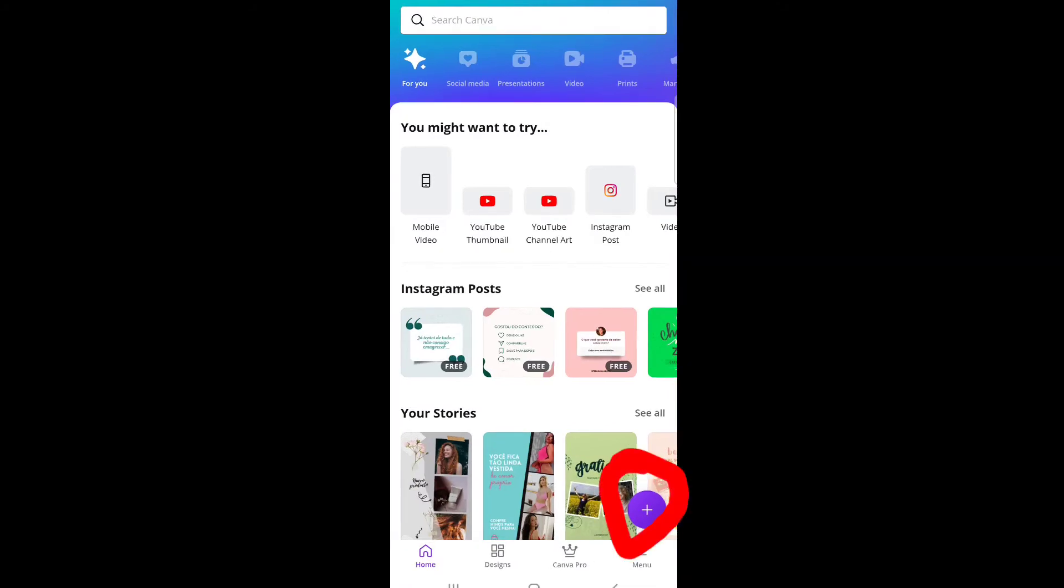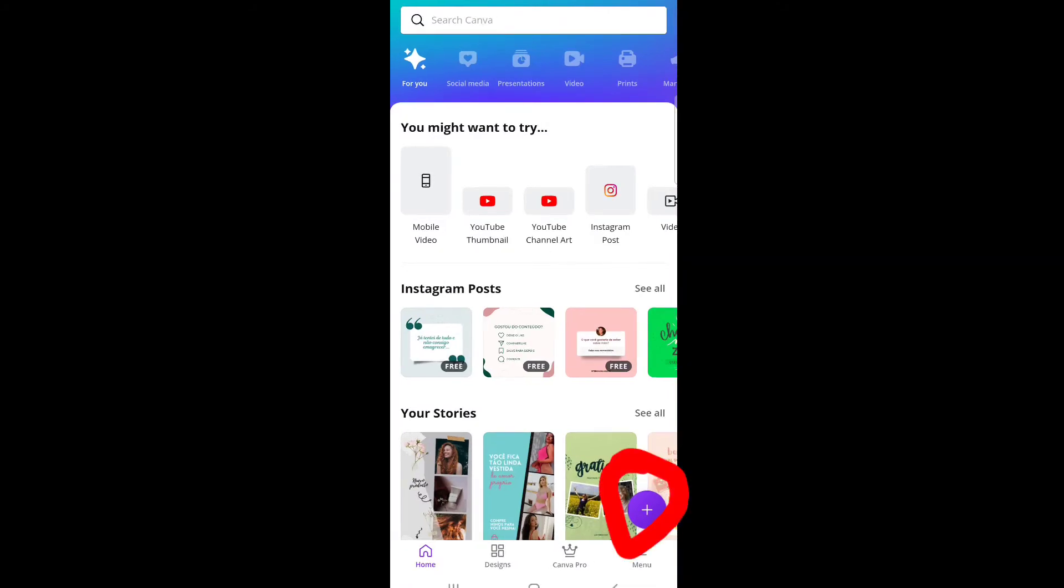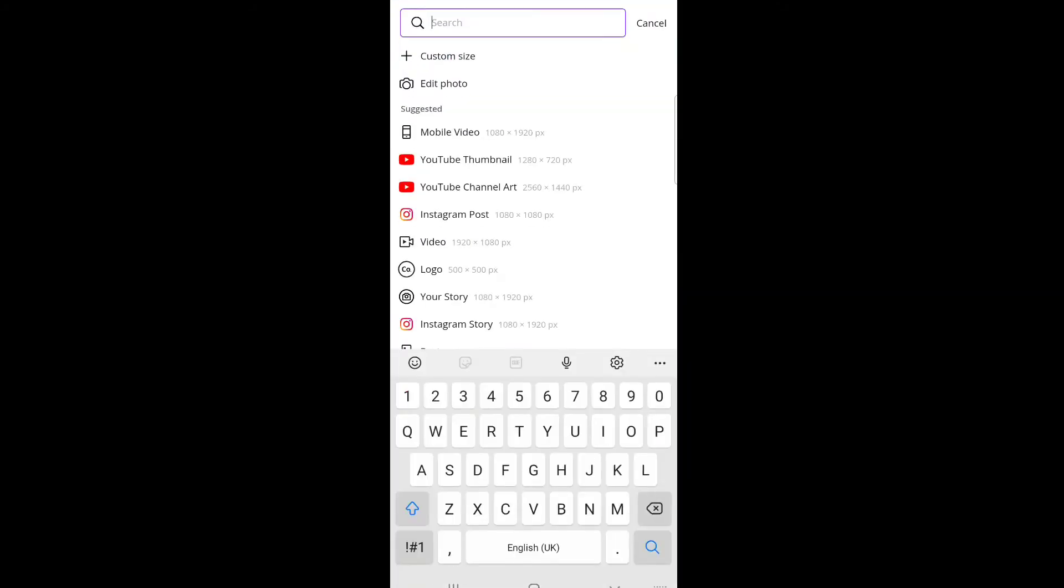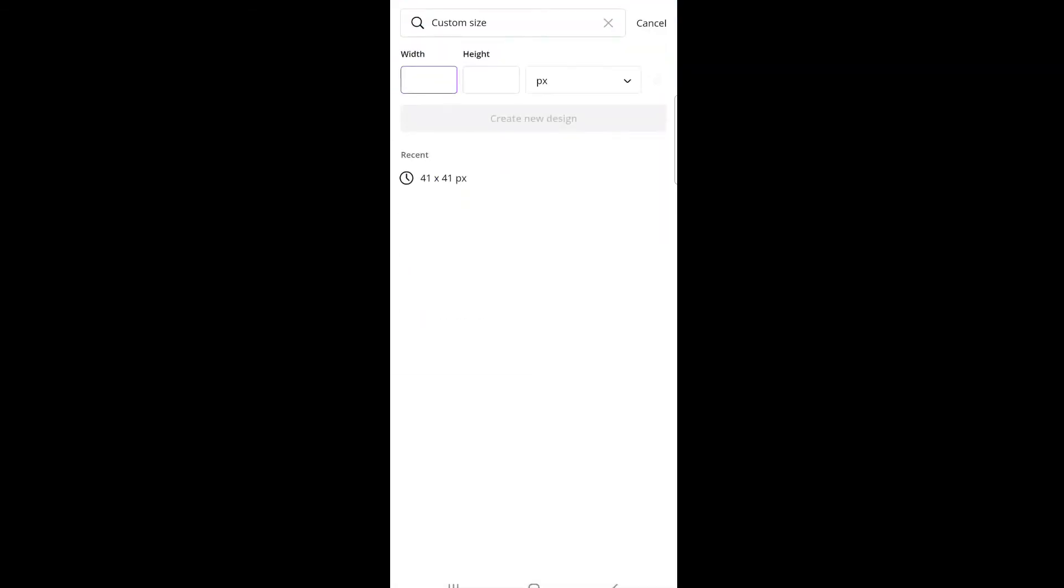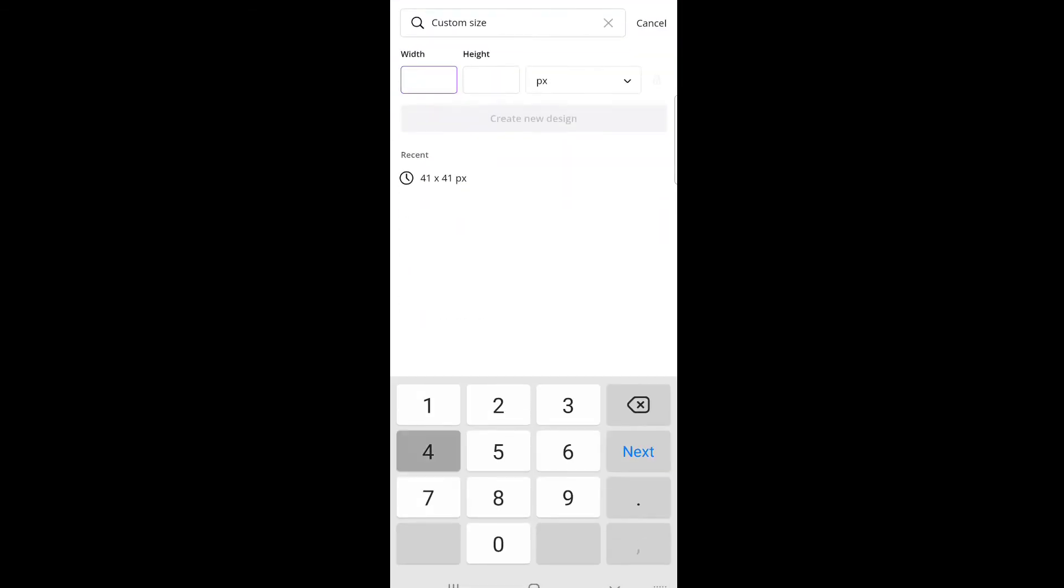To get started, you need to go on Canva, click on the plus sign in the red circle and click custom size. Type 41 by 41 pixels, then click create new design.